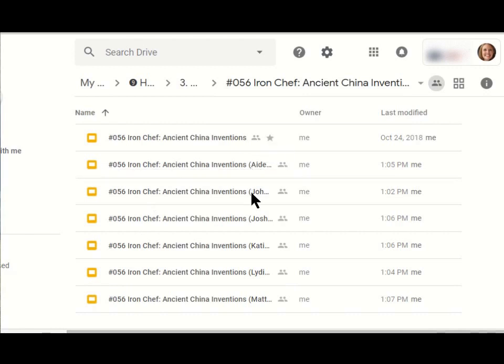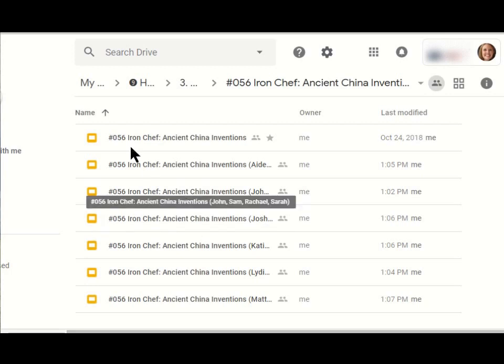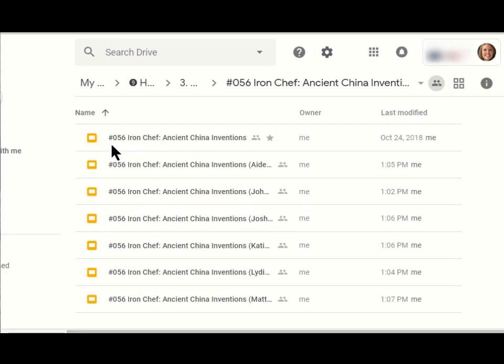Each of the copies has the name of the students that are going to be in that group. You might also notice that I have numbered this assignment, hashtag 56. There's a great article below by Alice Keeler about the benefits of numbering each of your assignments in Google Classroom. And since this is all one assignment, even though there's lots of copies of it, it all has the same number in my Google Drive.